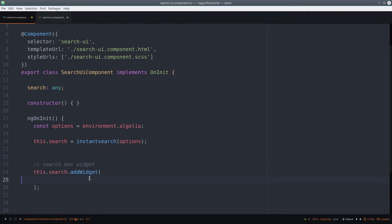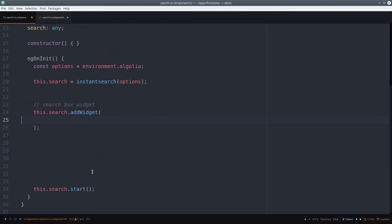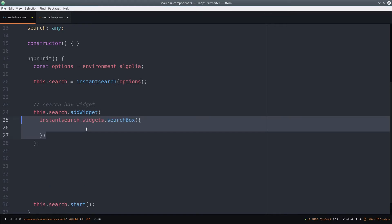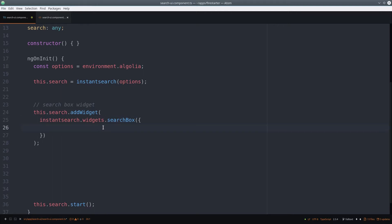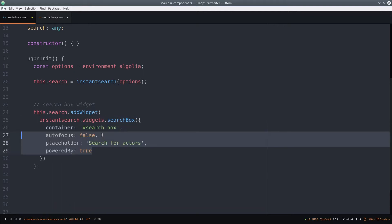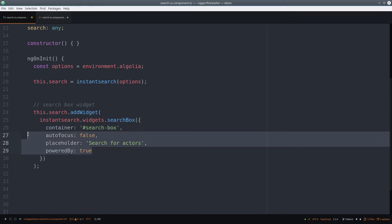So we'll go ahead and give it a search box widget. And every widget has its own configuration options. The most important being the container option, which points to an HTML element that will be replaced by this widget. So now that we have a place for the user to enter their search, we need another div that will